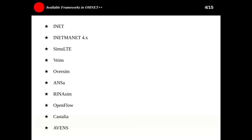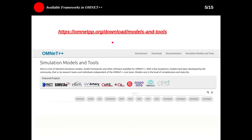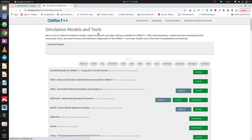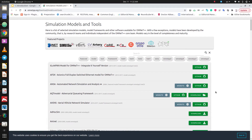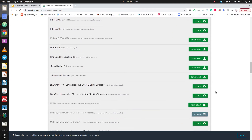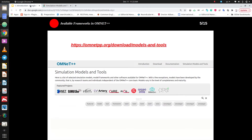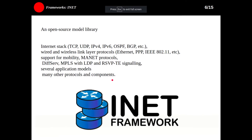There are some frameworks that, when we want to simulate these networks, we need to know about. The first and most important one is INET, then INET-MANET, SimLTE, Veins, OverSim, ANSA, RINA-Sim, OpenFlow, Castalia, AVENS, and many other frameworks. You can see the list of frameworks, their websites, and GitHub codes on this website and check other frameworks.